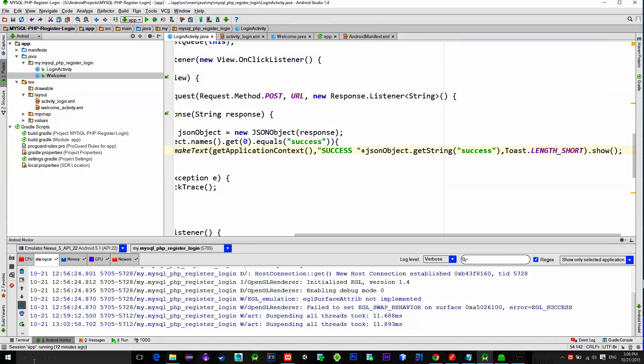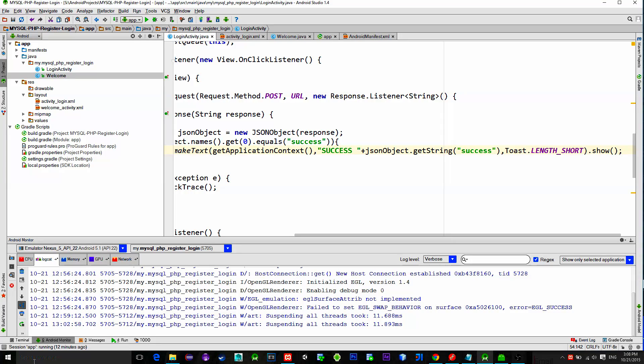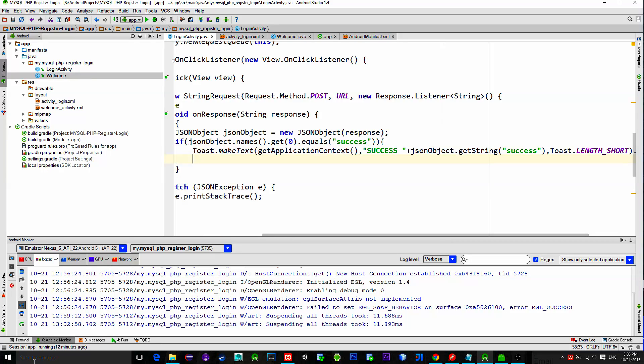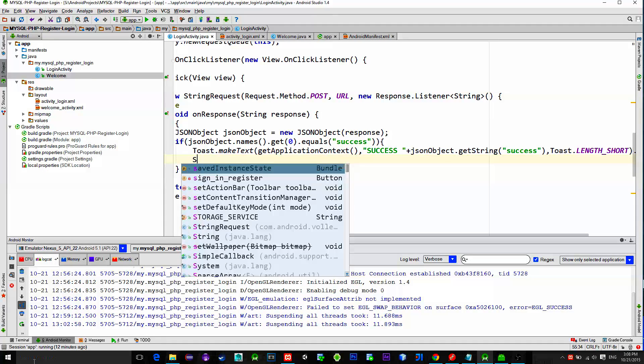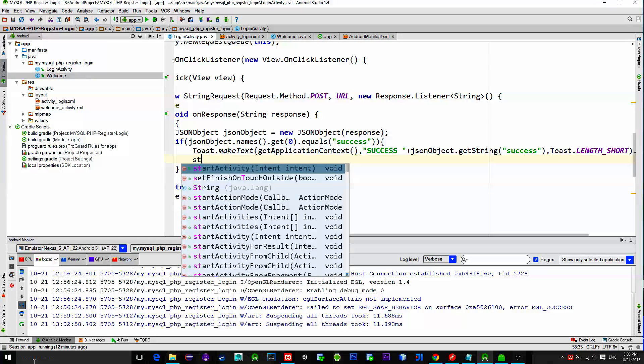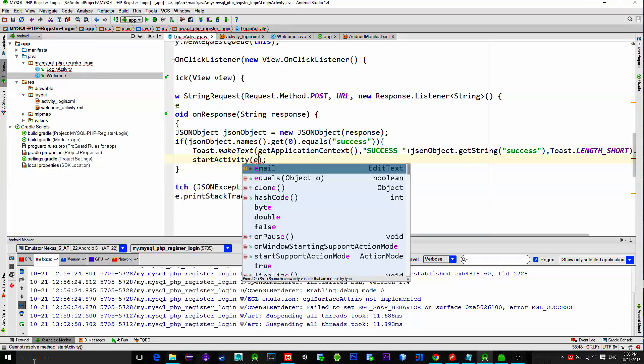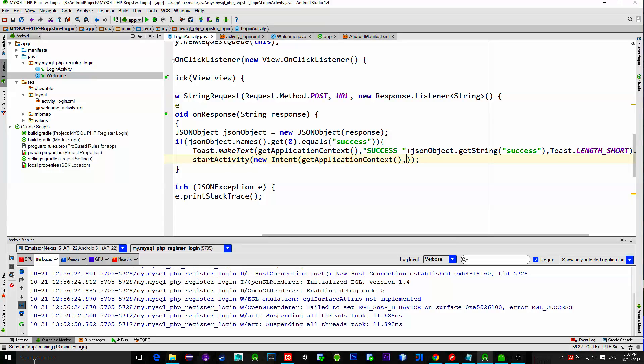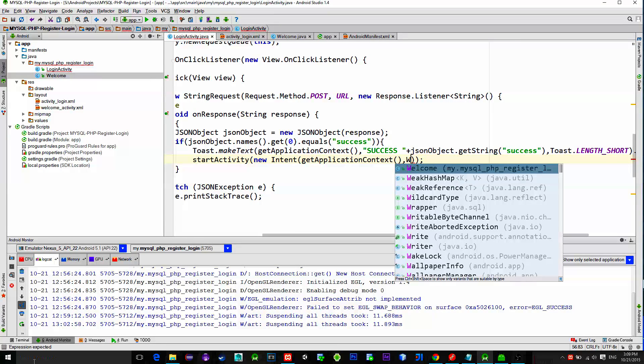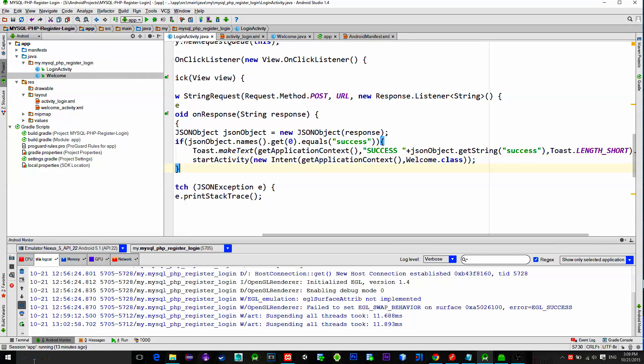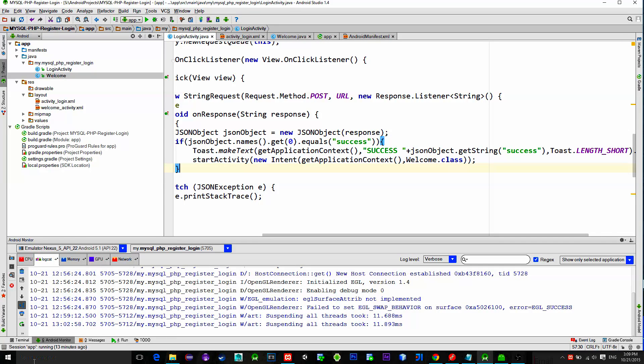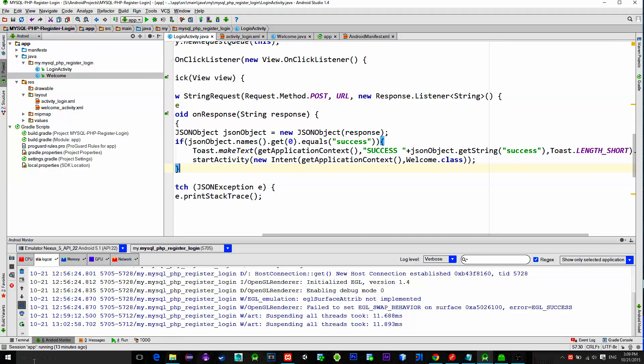So, if the response is positive then we can simply let the user proceed to the next activity. So, let's start a new activity by calling method start activity. New intent, pass our application context as well as the destination class. In our case it is this second activity named welcome activity.